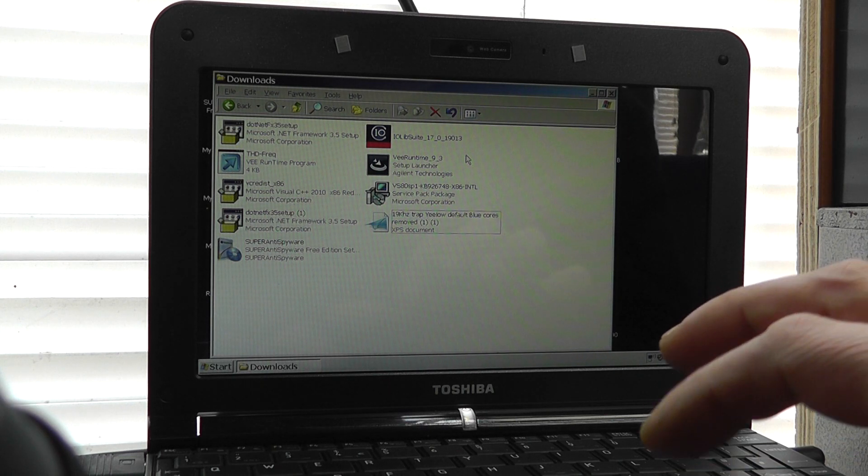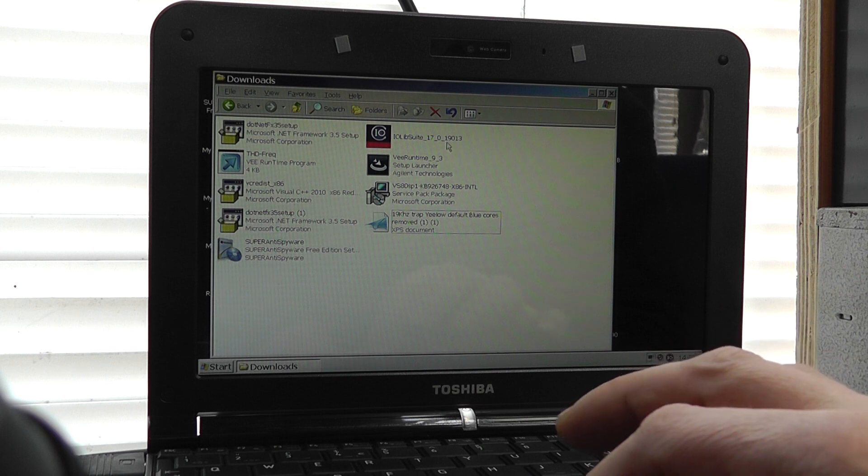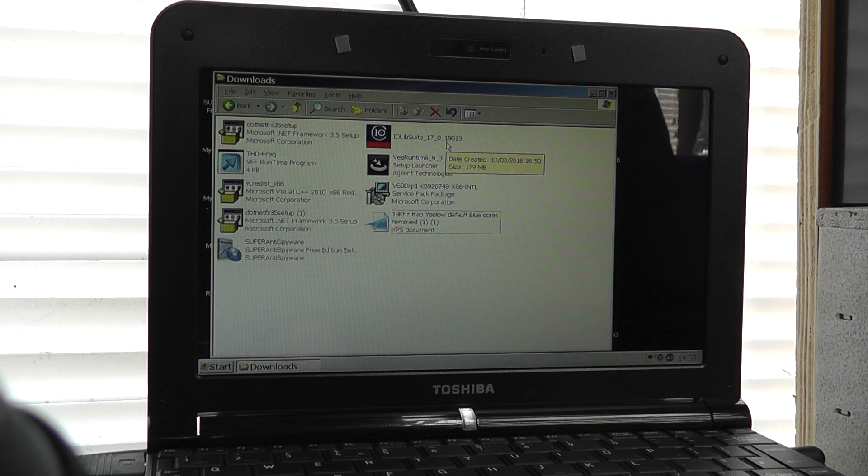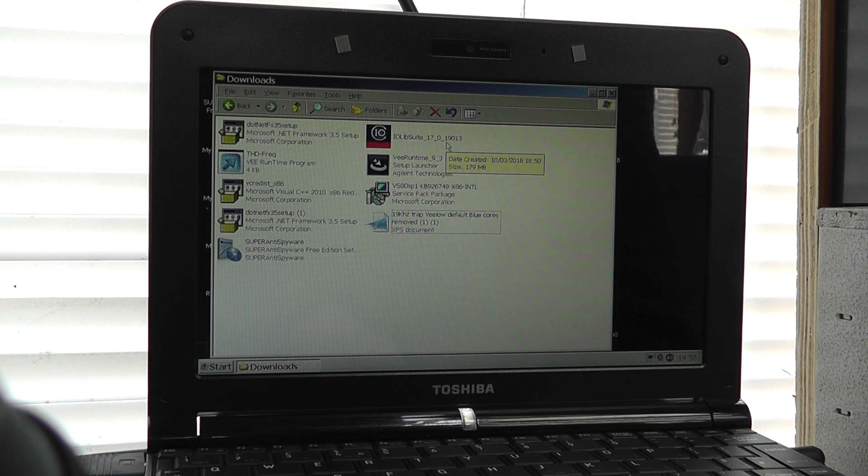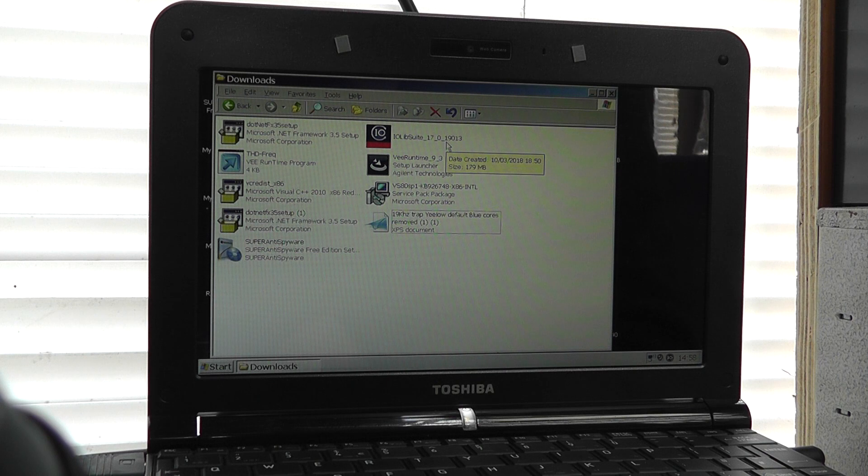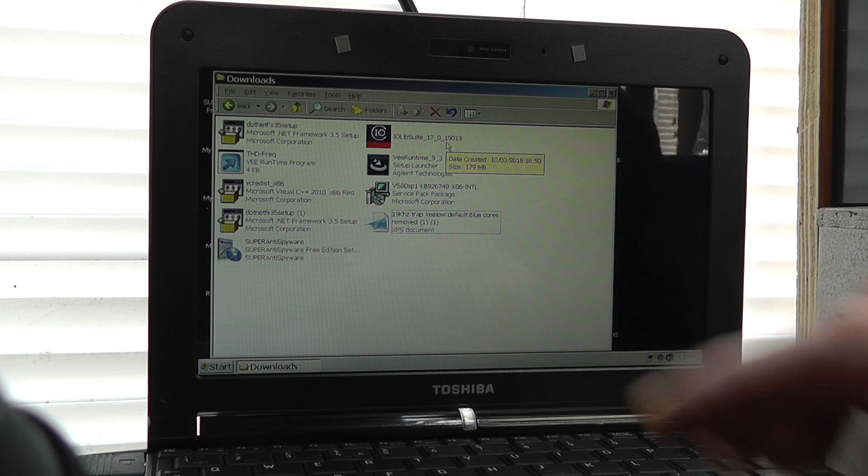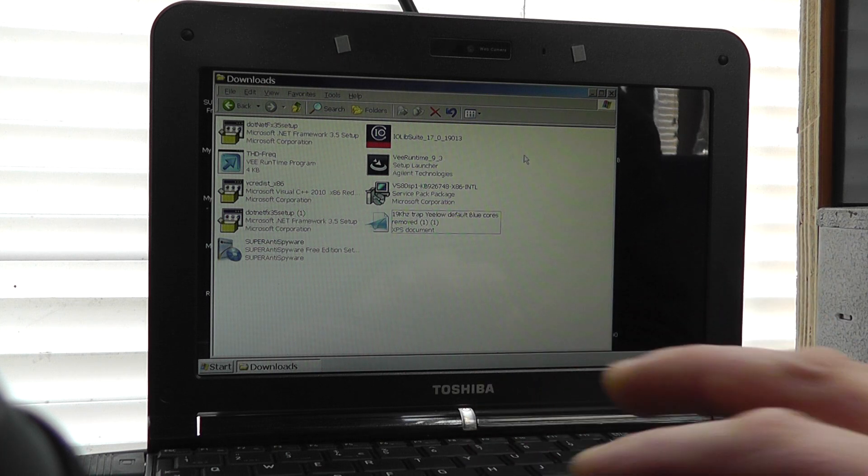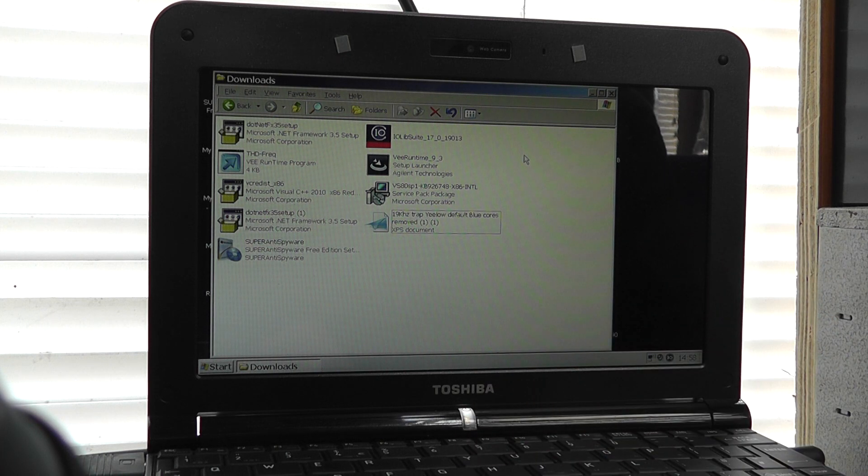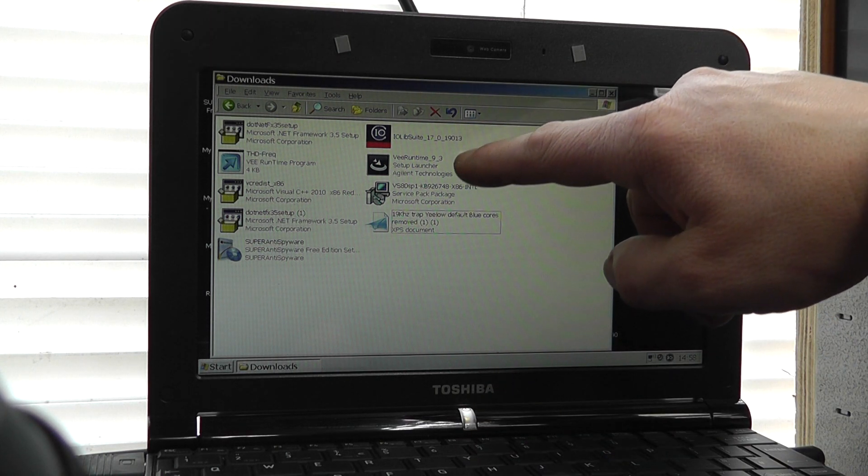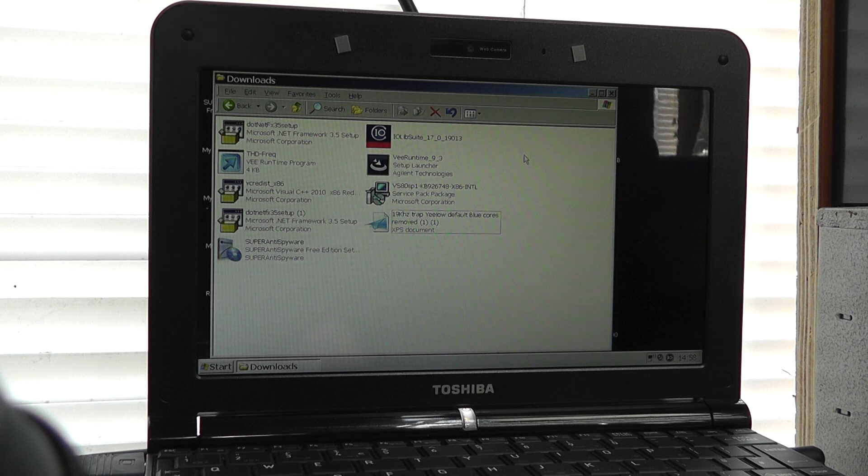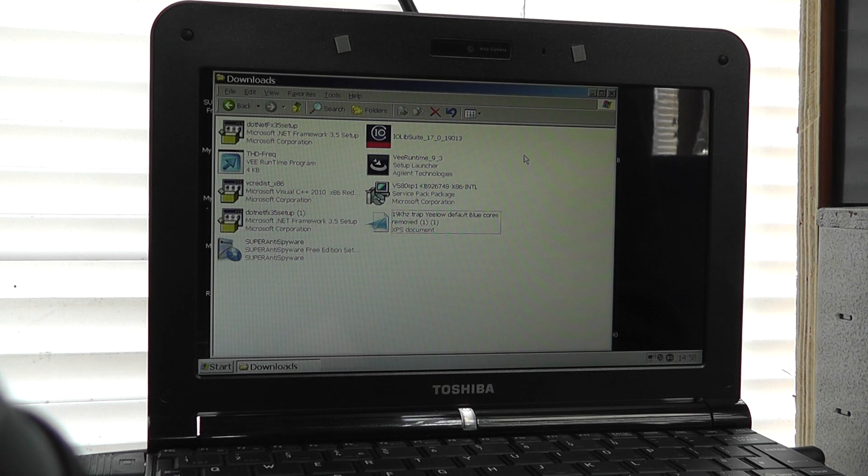That needs to be installed, and the other thing that needs to be installed is the I.O. libraries from Agilent or probably Keysight. Install the latest version likewise for those. This is 17.019013 as you see here, and they're installed as well.